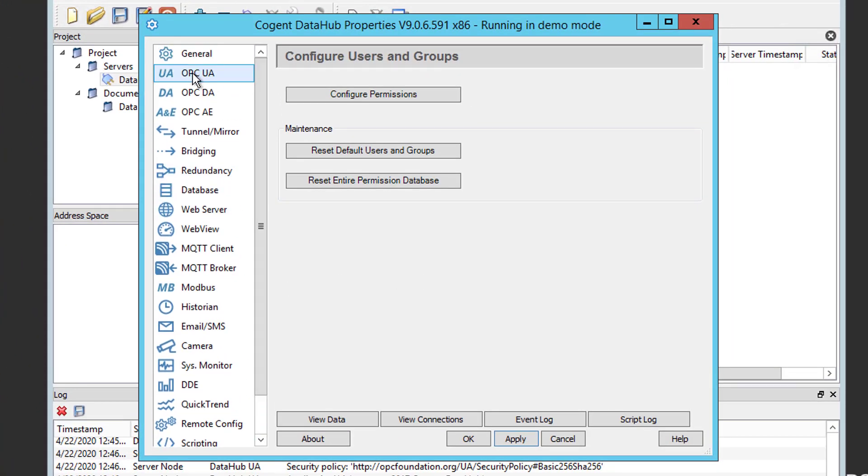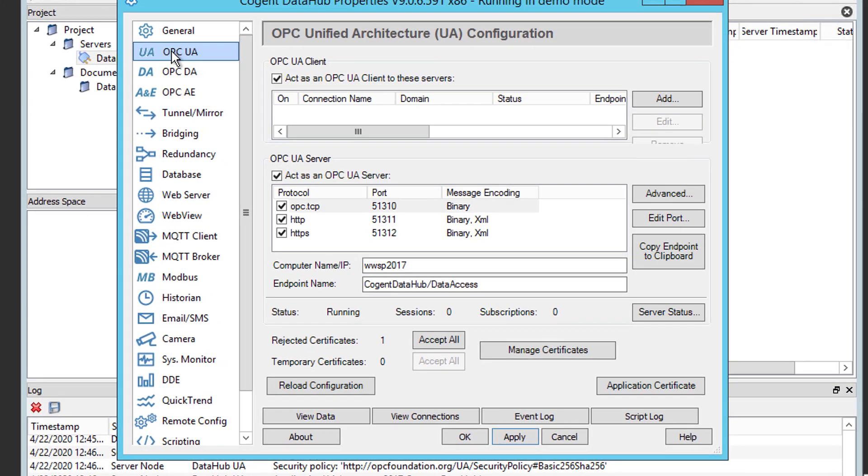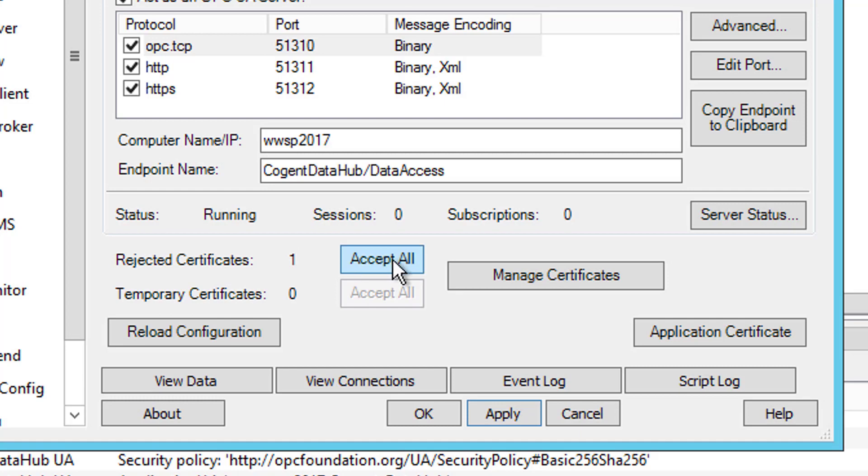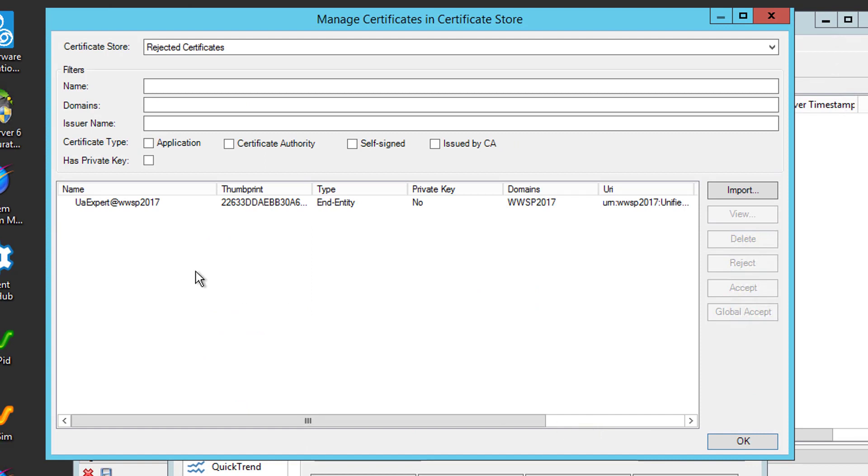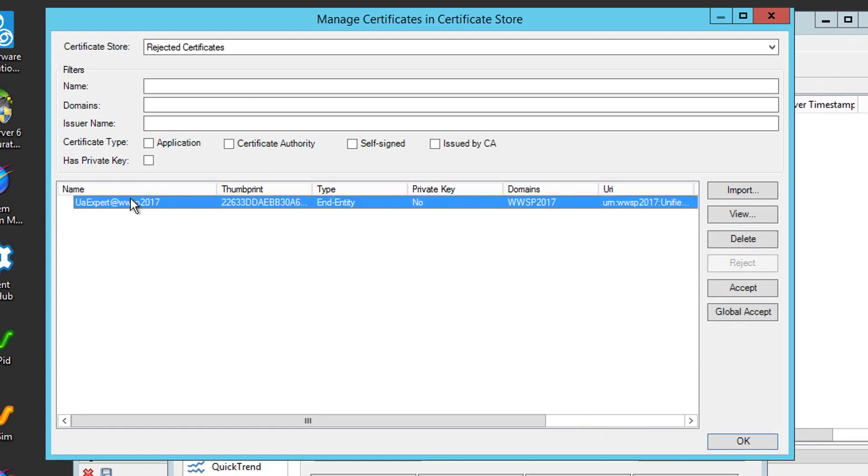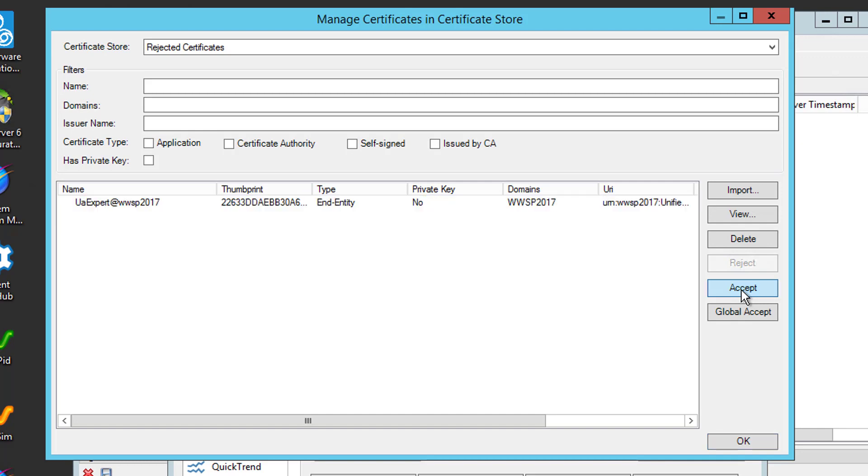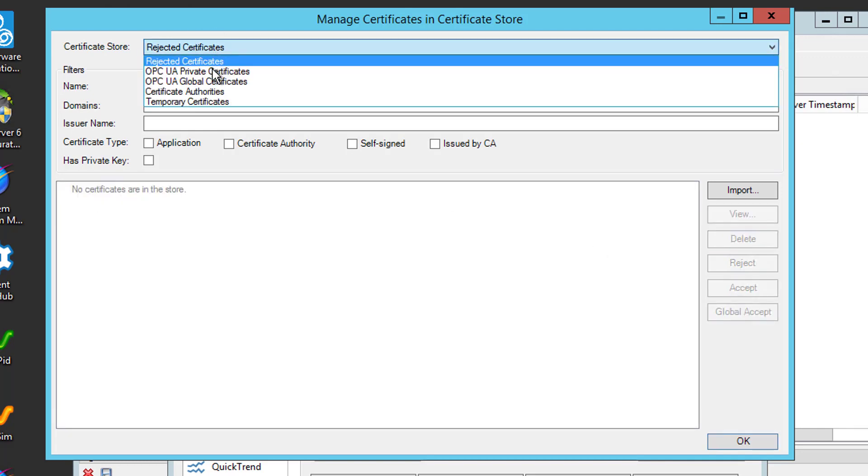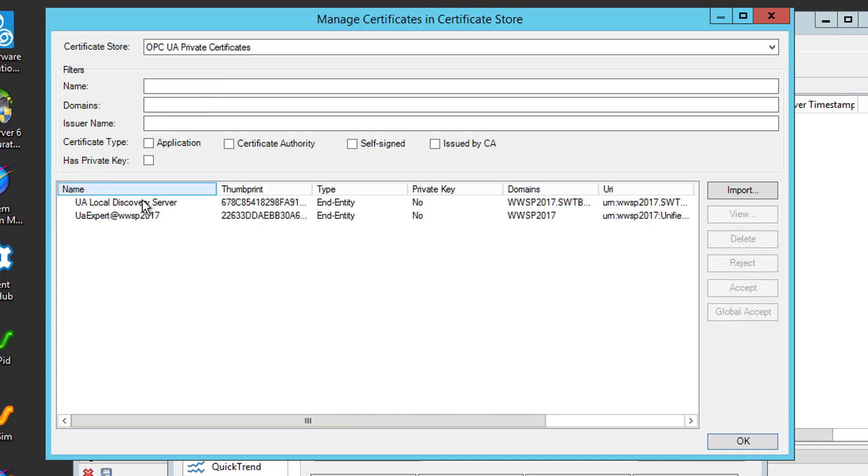Now, notice down here there's a counter for rejected certificates. Notice that incremented to 1. Now, that corresponds to our connection attempt from the UA Expert. We could certainly take that at face value and click this Accept All button. Or, if we click the Manage Certificates button here, you can see that our UA Expert attempt is in the rejected certificates section. So, I can highlight that and I can go to click the Accept button. You see that removes it from that list. If we go up to OPC UA Private Certificate, you'll see it's now listed in there as an approved and accepted certificate. So, now both the client and the server trust each other and we'll be able to connect.